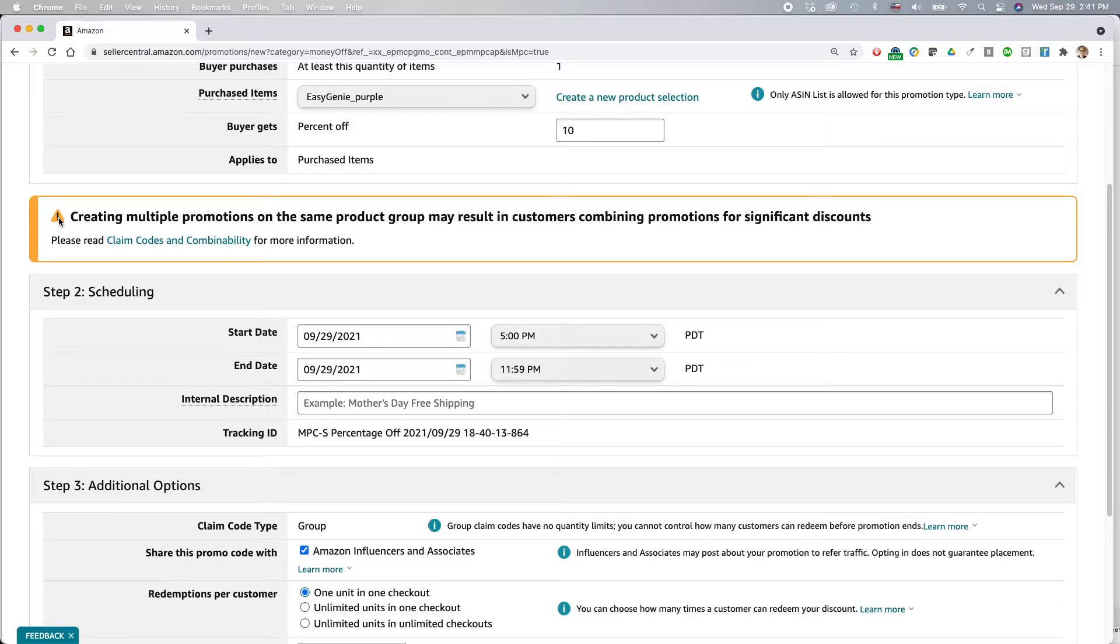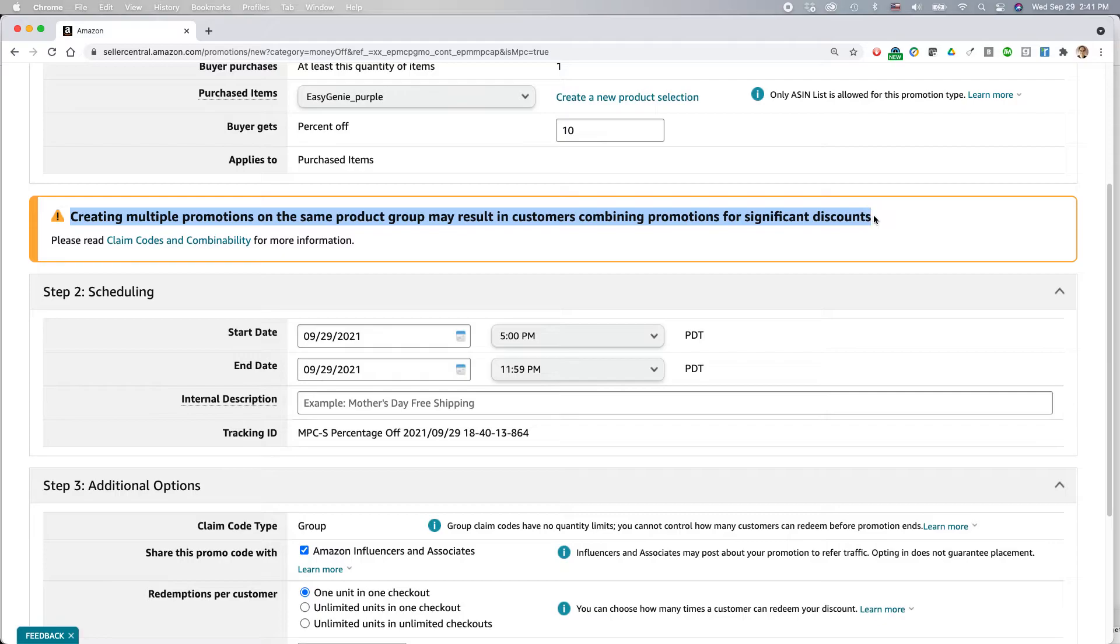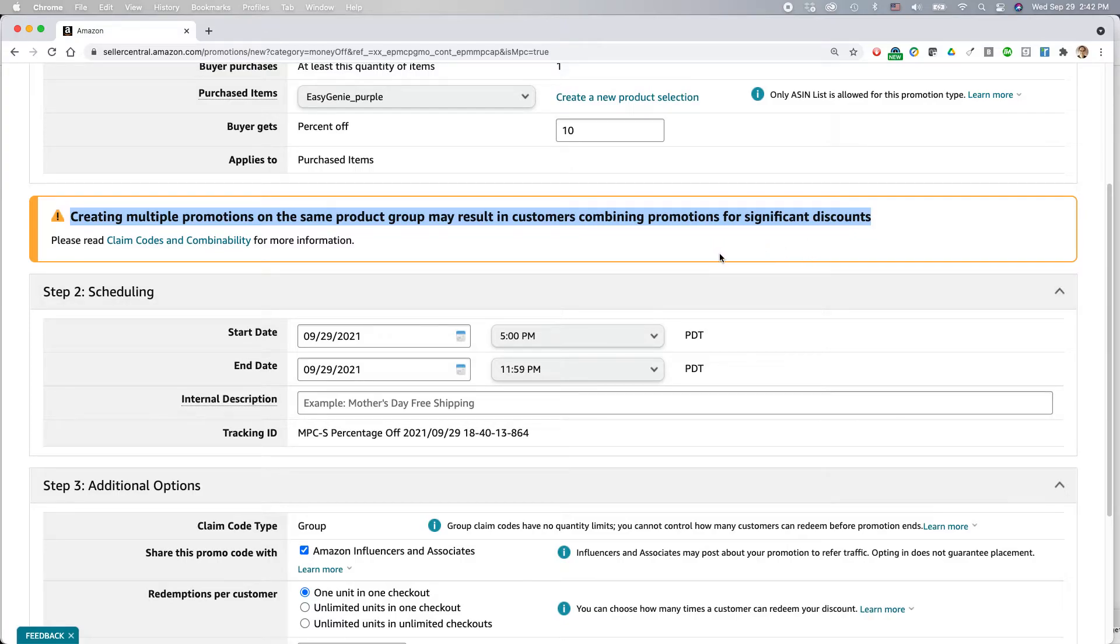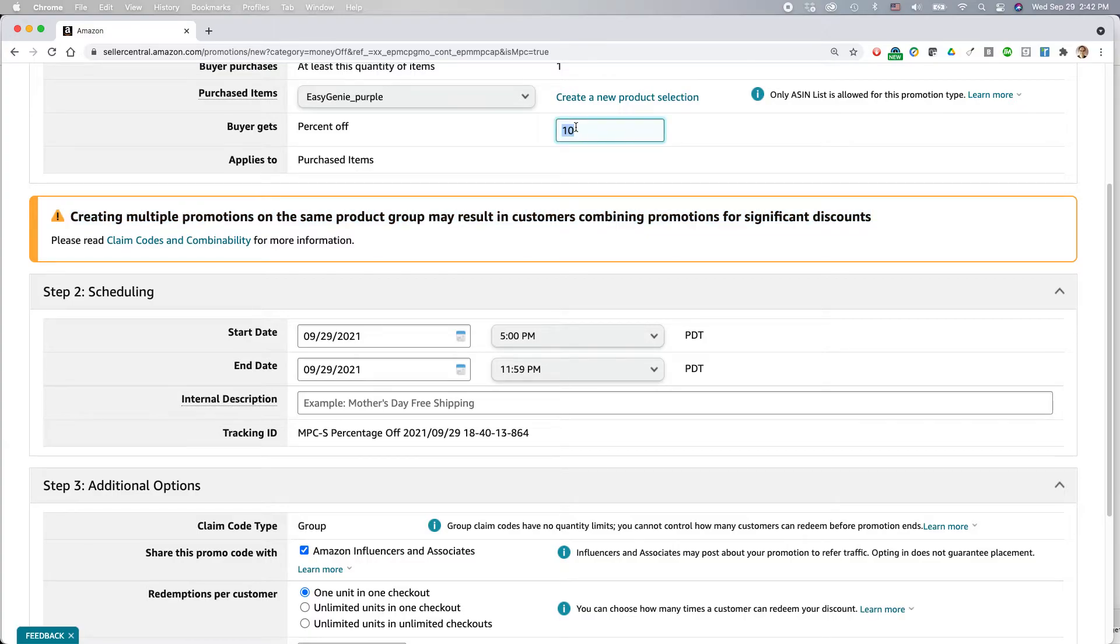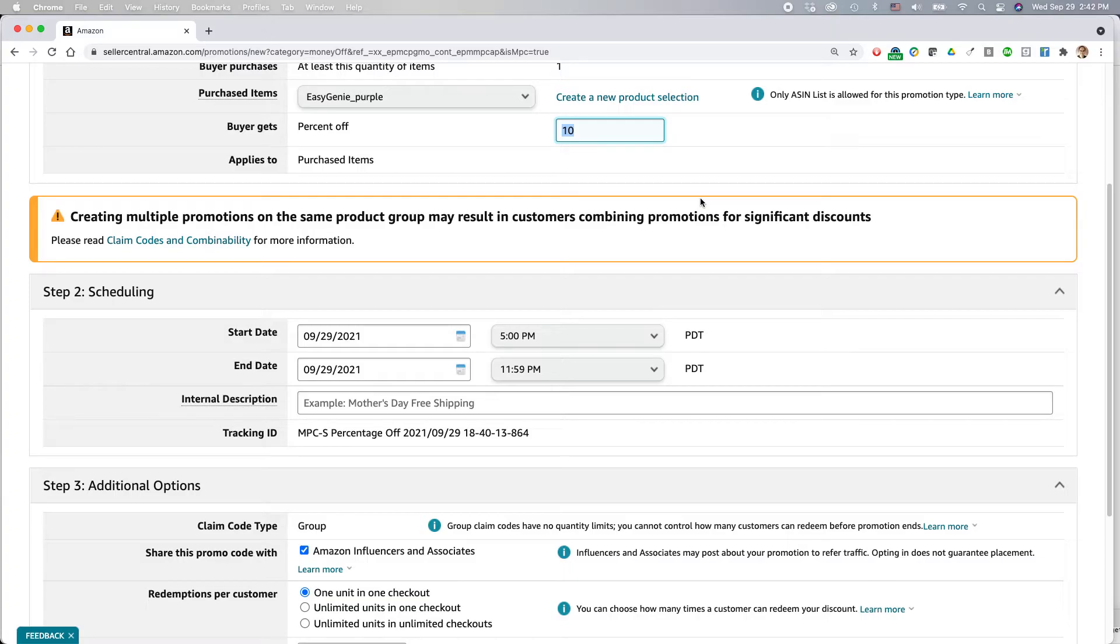Oh yeah, Amazon actually warns you about this. Creating multiple promotions on the same product group may result in customers combining promotions for a significant discount. What this means is I'm doing this social media promotion, but what if I've already created a coupon for the same item also for 10%? So instead of just getting 10% off, they're going to get 20% off because they might use a social media code and then they might use the coupon that I already have running on this particular item. I didn't do that, but just be aware of that.